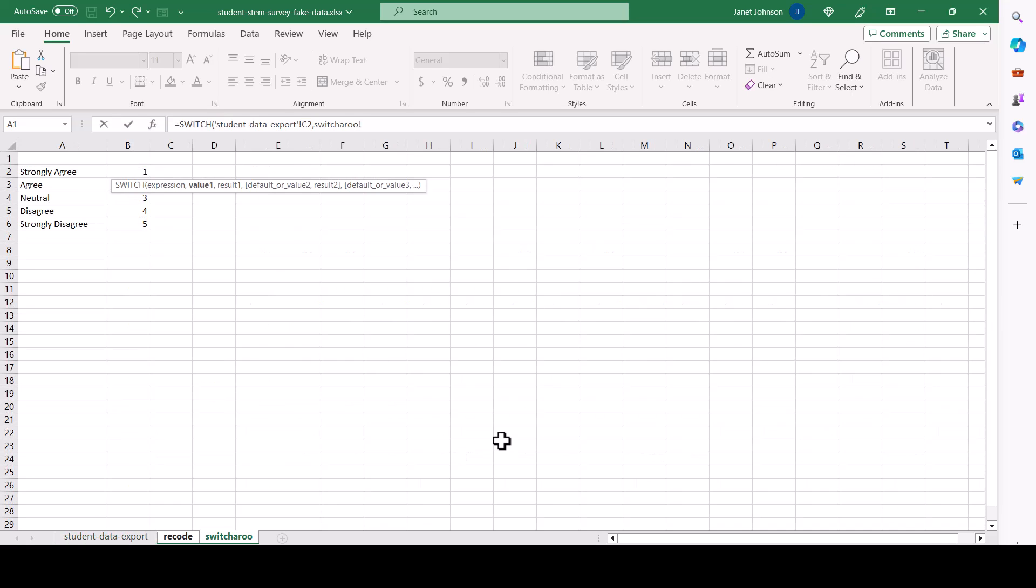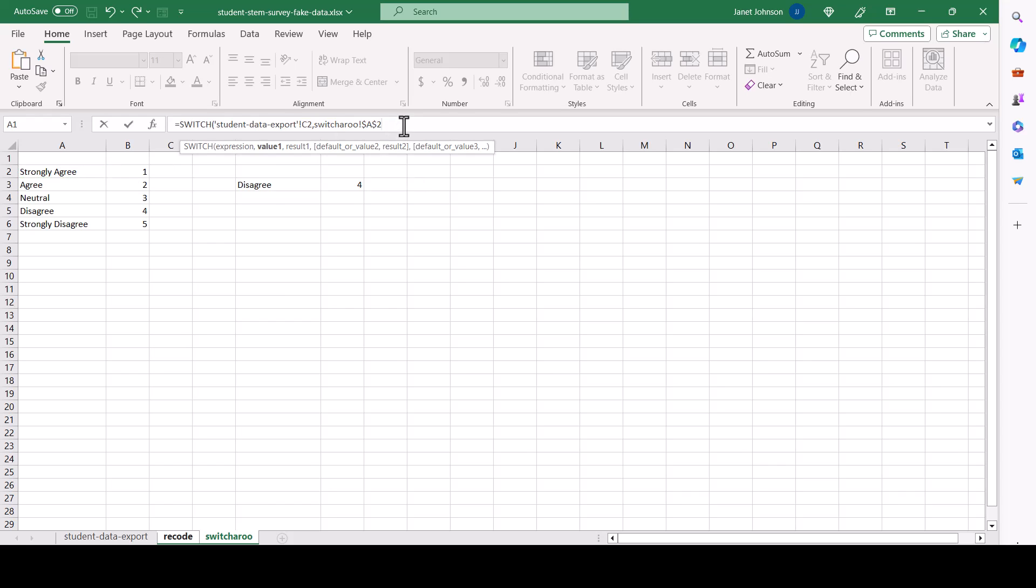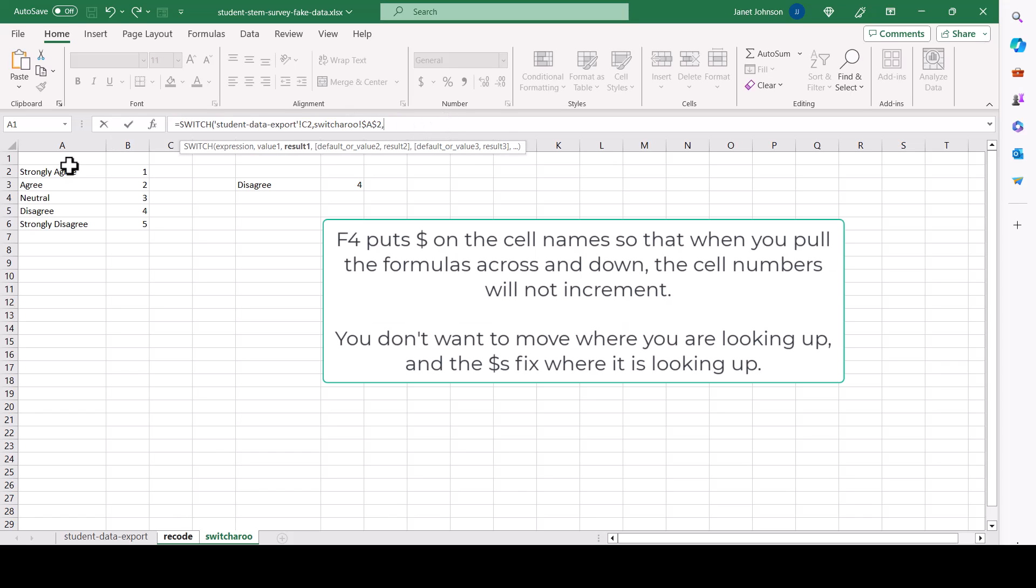And now we do the switcheroo tab. So just click over there. And this, but because we're going to paste this across and down, hit the F4 to get dollar signs because we want to not have that increment. Comma, switch it for this, and hit the F4 to get the dollar signs on the B and the 2. So when we paste across, it won't change.